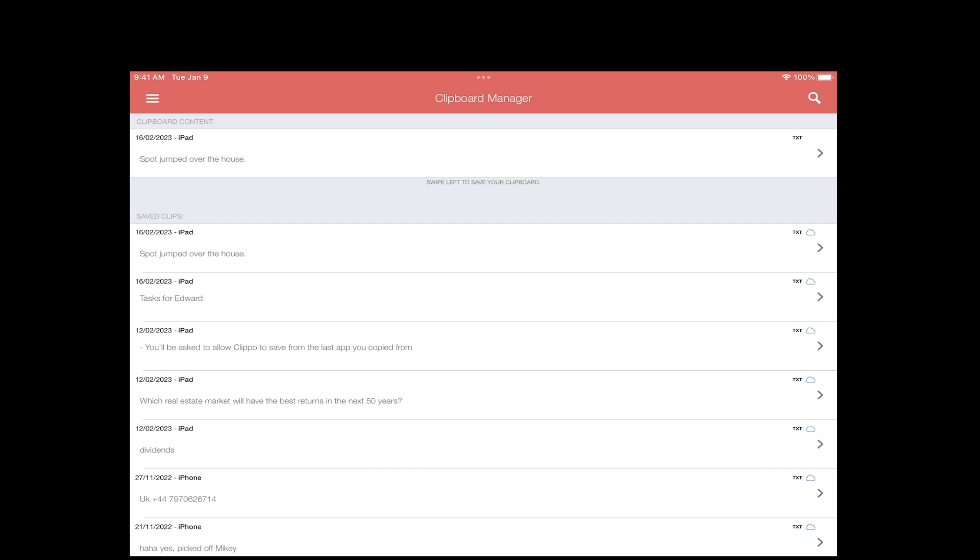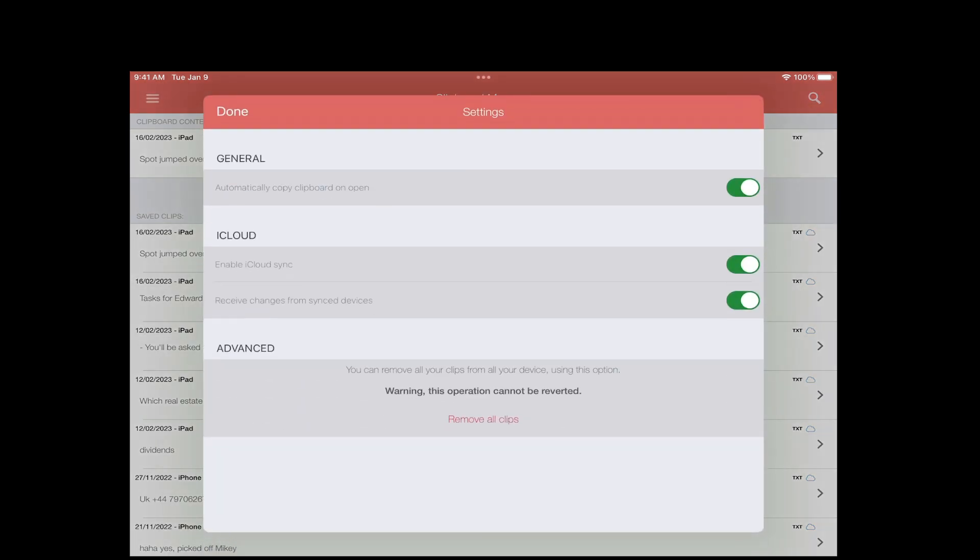Clippo has a feature that doesn't consistently work. If you copy from your Mac that's connected, it sometimes will get triggered and ask you if you want to paste what's copied on your Mac's clipboard. It has advanced features like automatically copy clipboard on open. That's why once it launches you see that note asking you if you want to paste the item that's in your clipboard. It also syncs with iCloud, and the advanced feature just says remove all clips which you never really want to use.